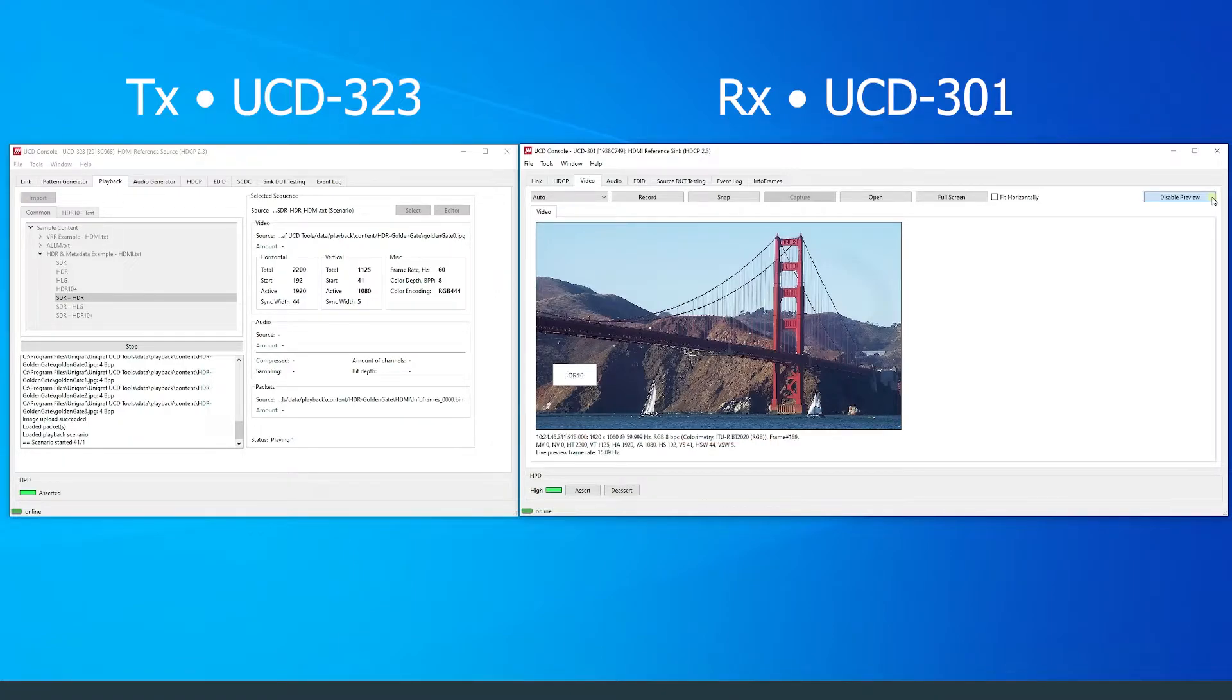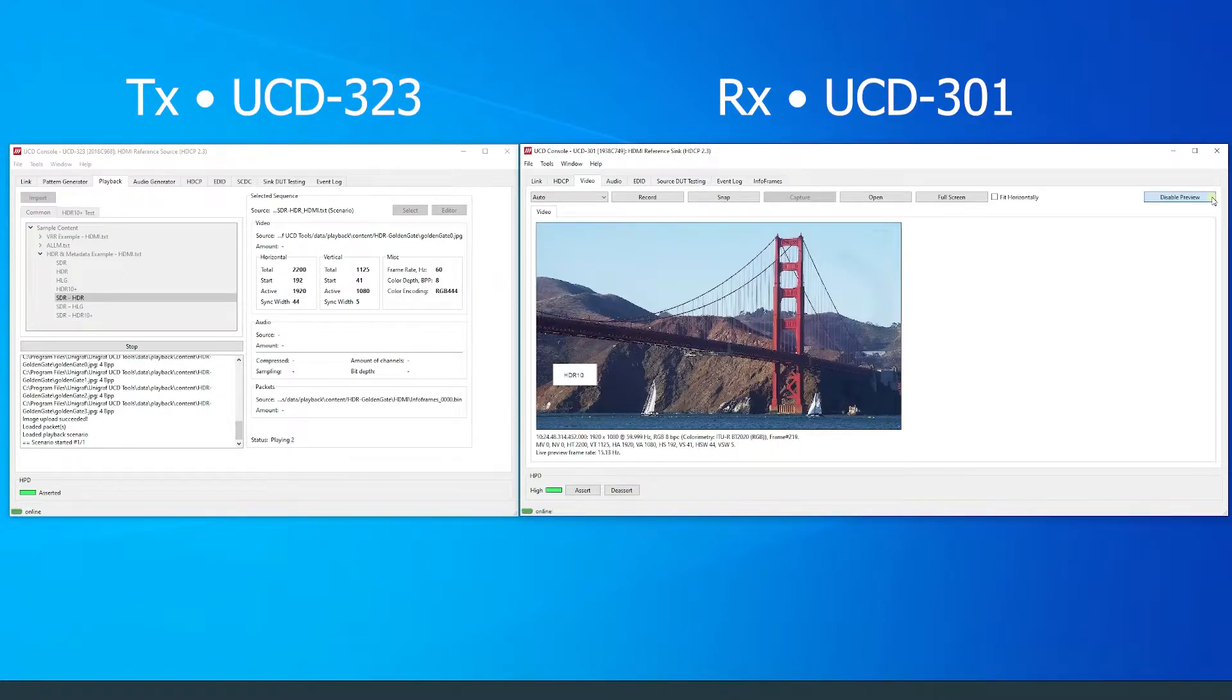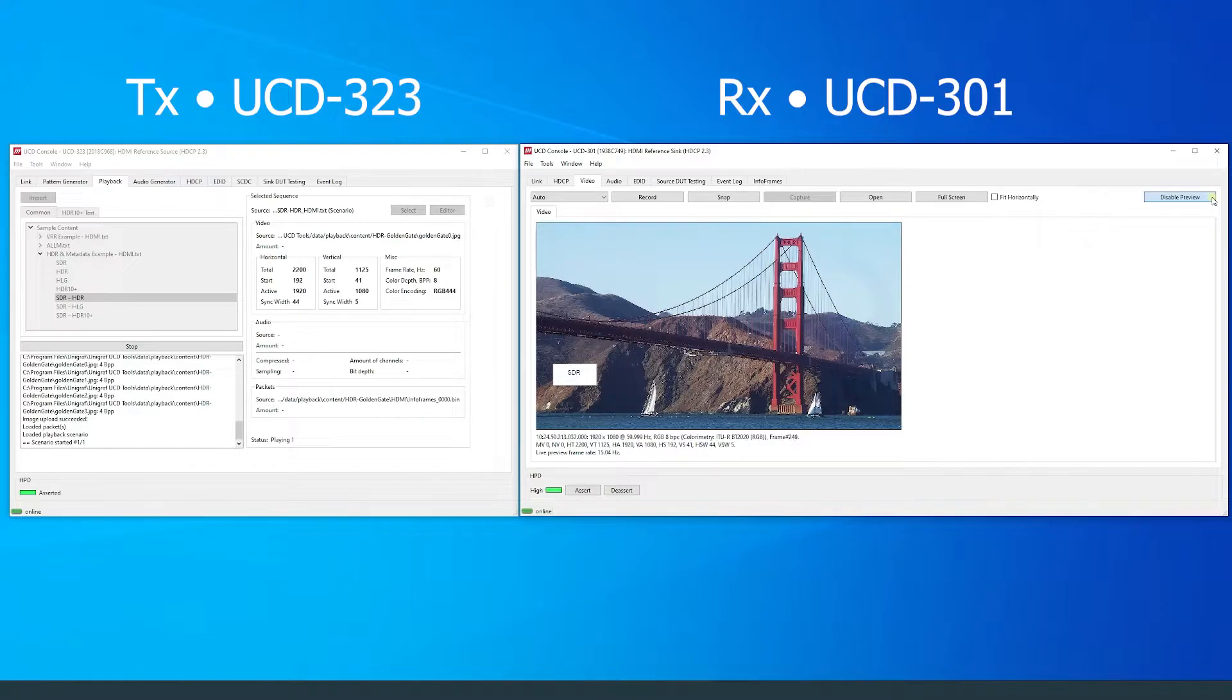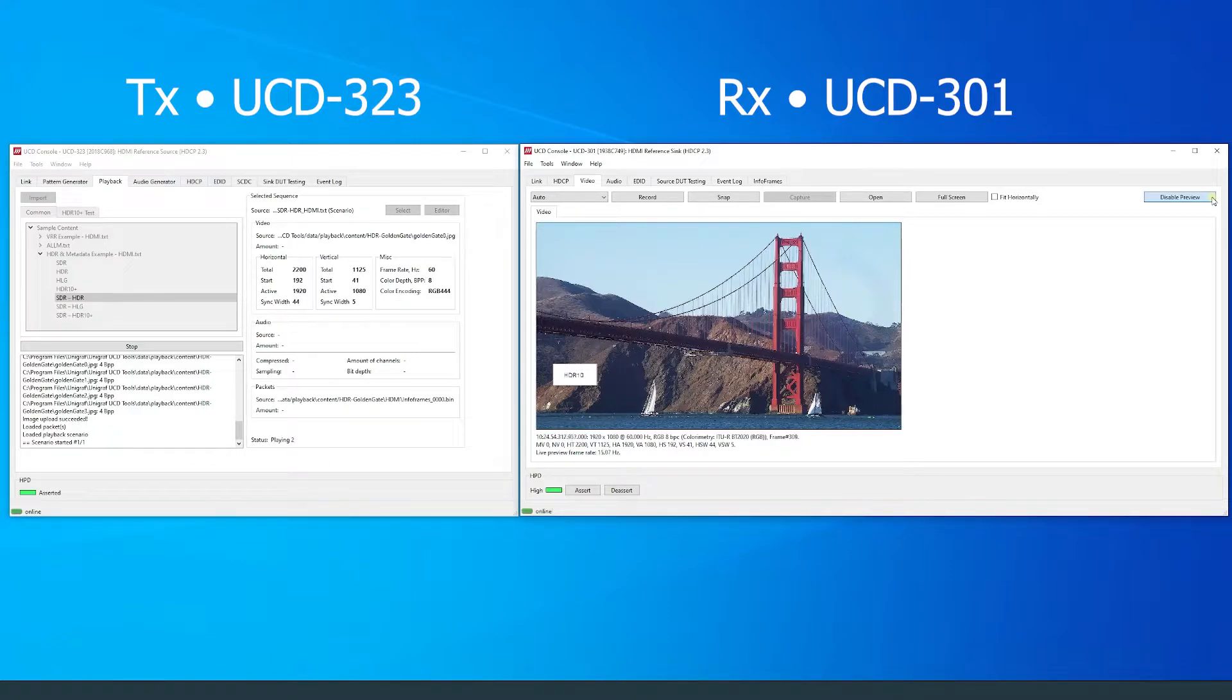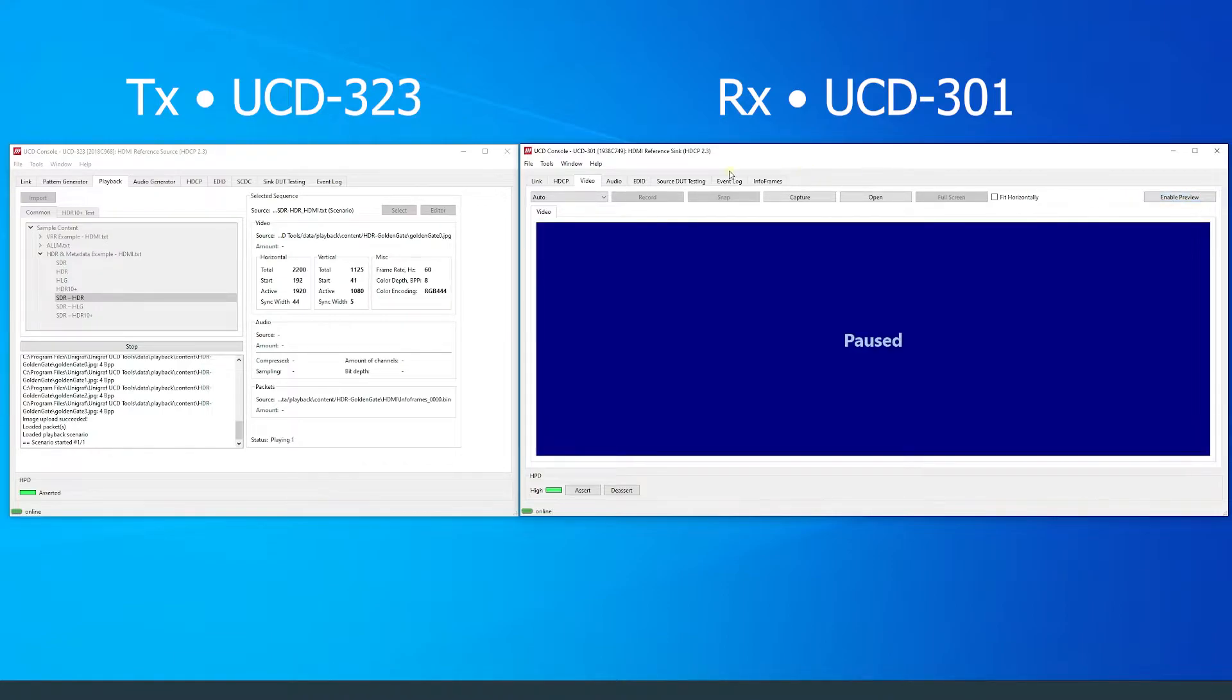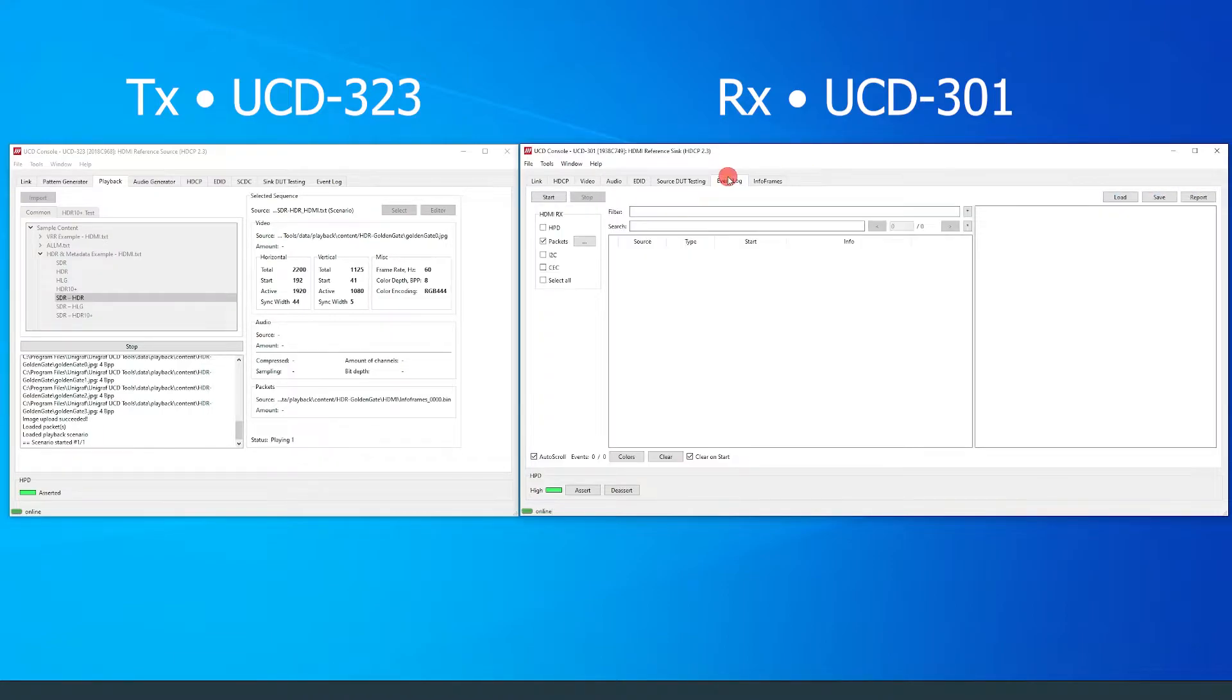To observe the packets that are outputted from the scenario, we can make a capture on the event log on the RX side of UCD console. Make sure packets are selected for the capture and press start.